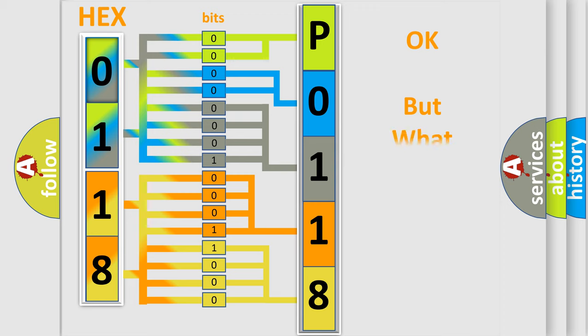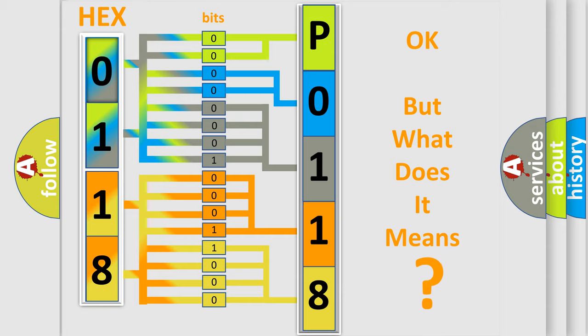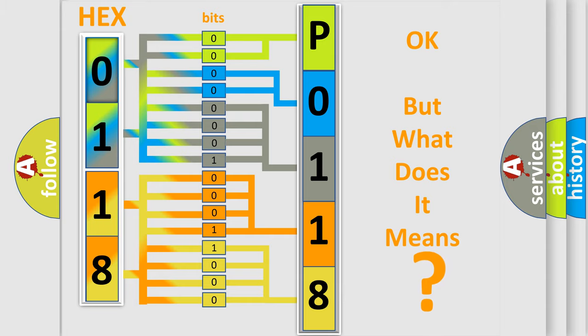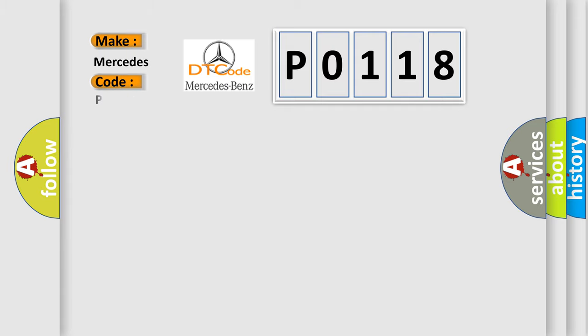The number itself does not make sense to us if we cannot assign information about what it actually expresses. So, what does the Diagnostic Trouble Code P0118 interpret specifically for Mercedes car manufacturers?